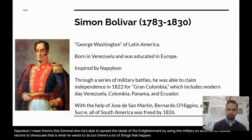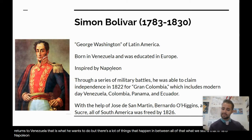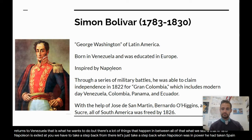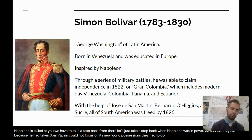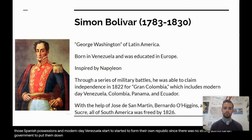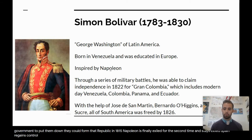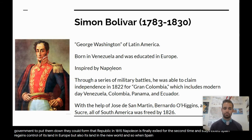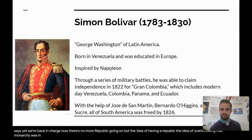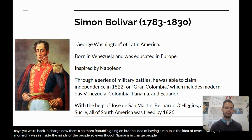There are a lot of things that happen in between. When Napoleon was in power, he had taken Spain. Because he had taken Spain, Spain could not focus on its New World possessions — they had to go fight Napoleon. Because they couldn't focus on the New World, people in those Spanish possessions in modern-day Venezuela started to form their own republic. Since there was no strong authoritarian government to put them down, they could form that republic. In 1815, Napoleon is finally exiled for the second time and stays exiled. Spain regains control of its land in Europe, but also its land in the New World. When Spain regains control, it goes to its New World possessions and says, 'We're back in charge now — there's no more republic.' But the idea of having a republic, the idea of overthrowing that monarchy, was inside the minds of the people, and even though Spain is in charge, people are thinking: how can we overthrow Spain?